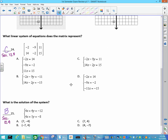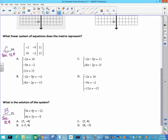Number 24: these are your x-coefficients, these are your y-coefficients, and these are the constants. X: negative 2 and 14. Y: negative 9 and negative 2. Constants: 11 and 15. That's not what one of the answer choices says, so C is your answer.